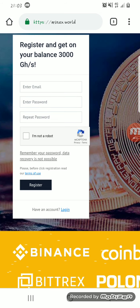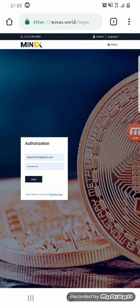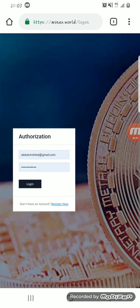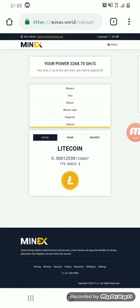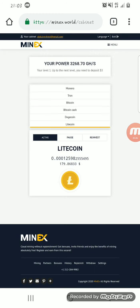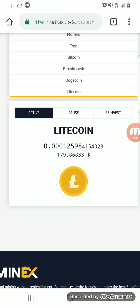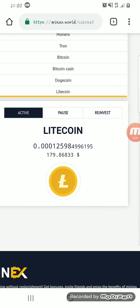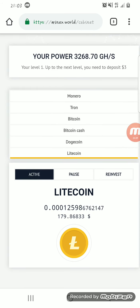After clicking on login, I just log into my own profile dashboard. As you can see, I've already started mining Litecoin.